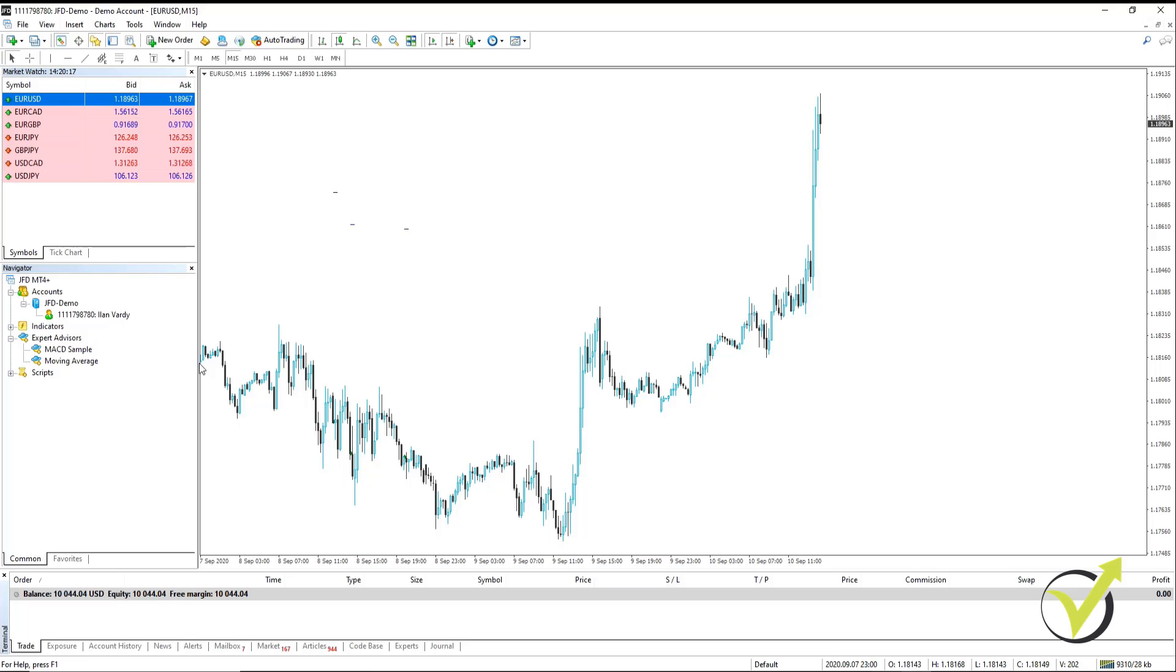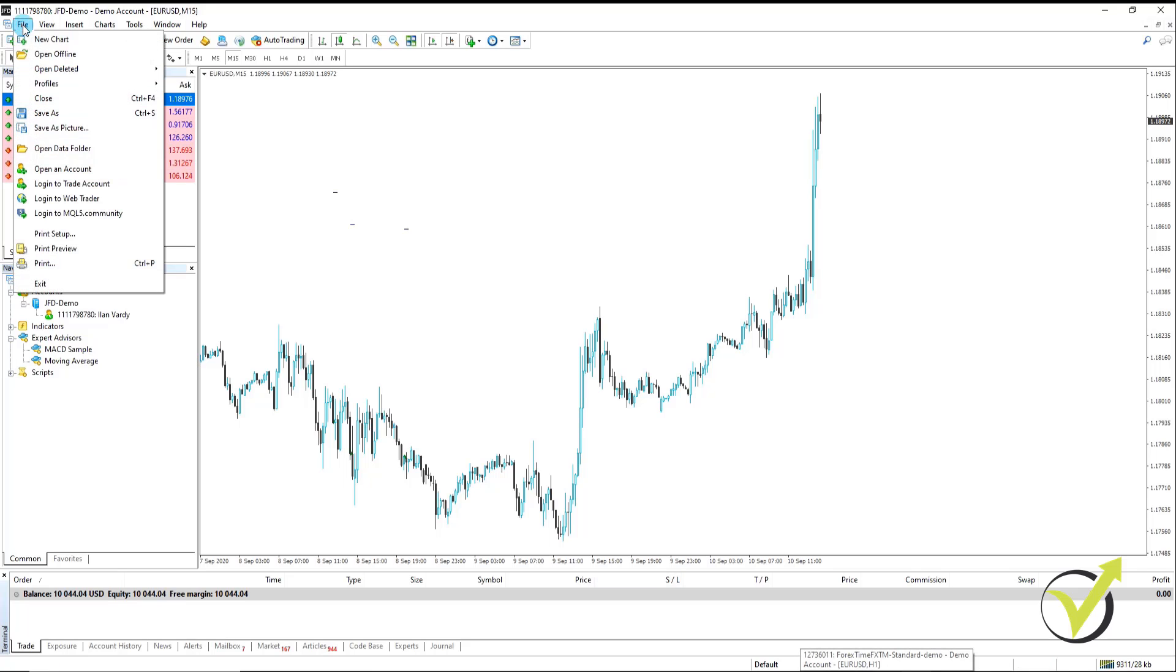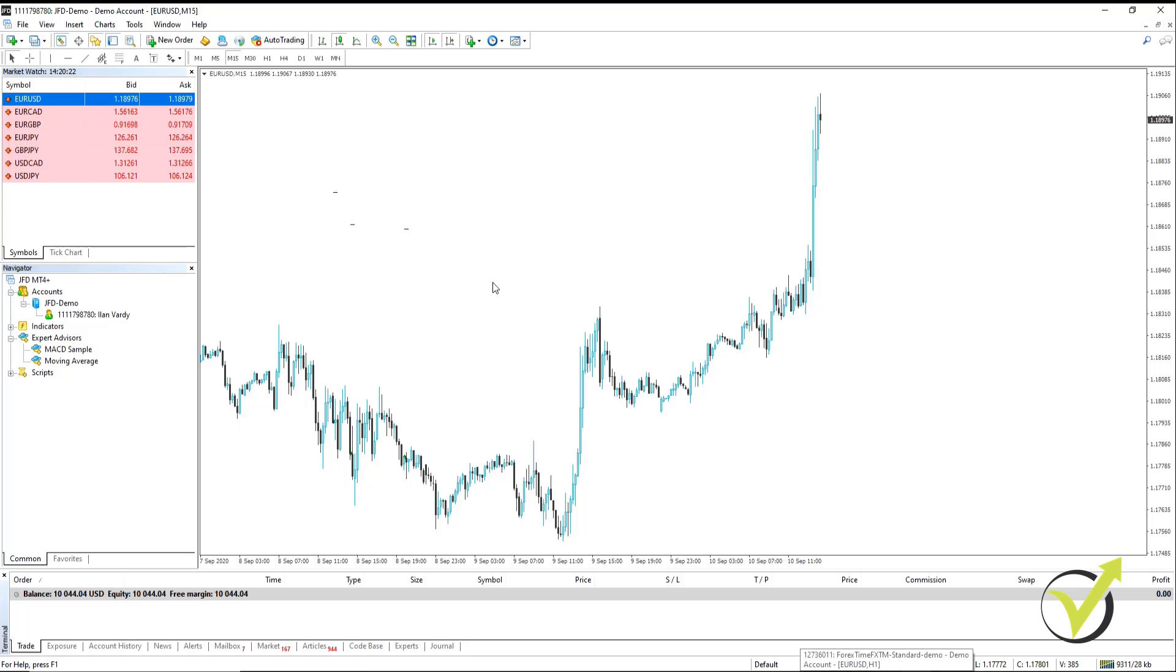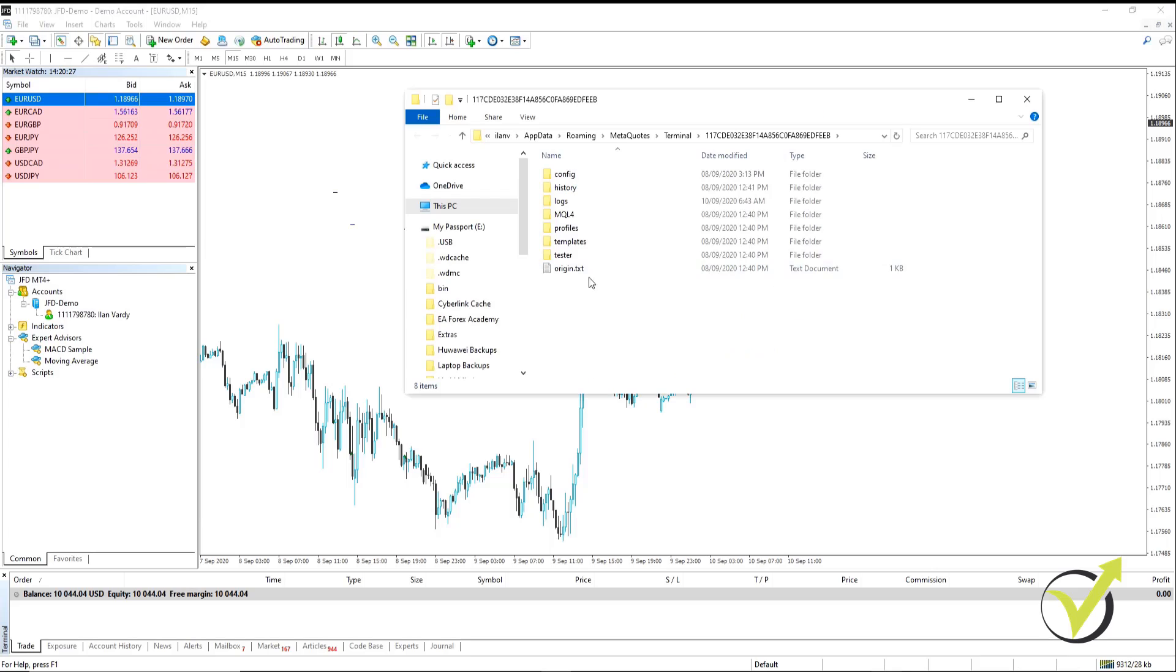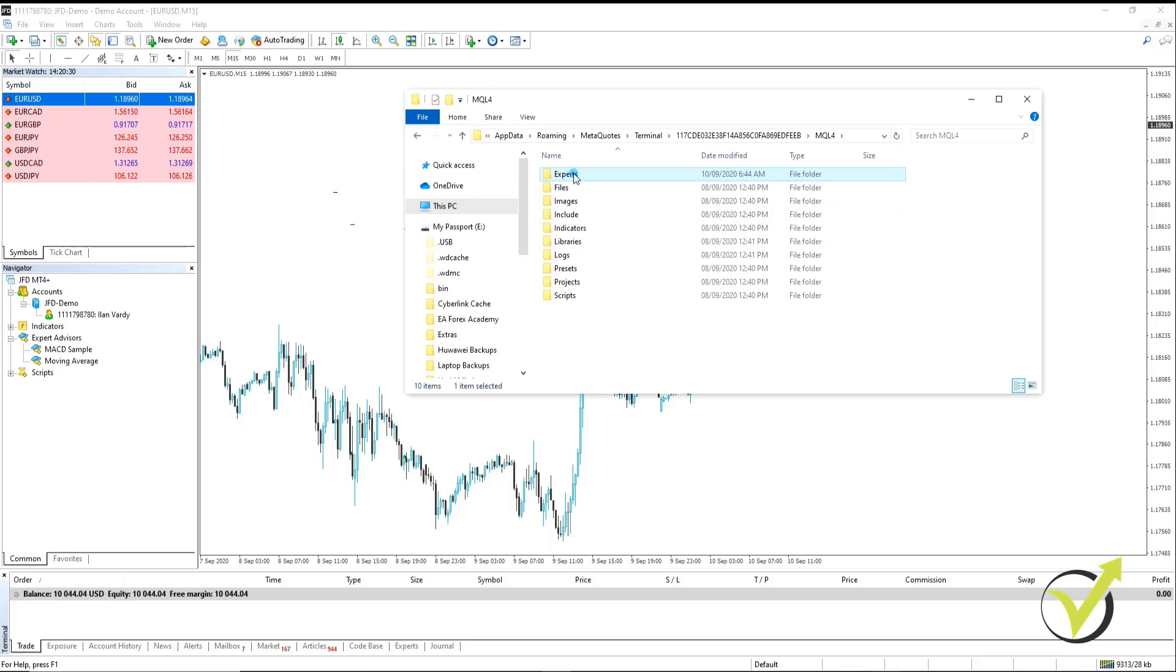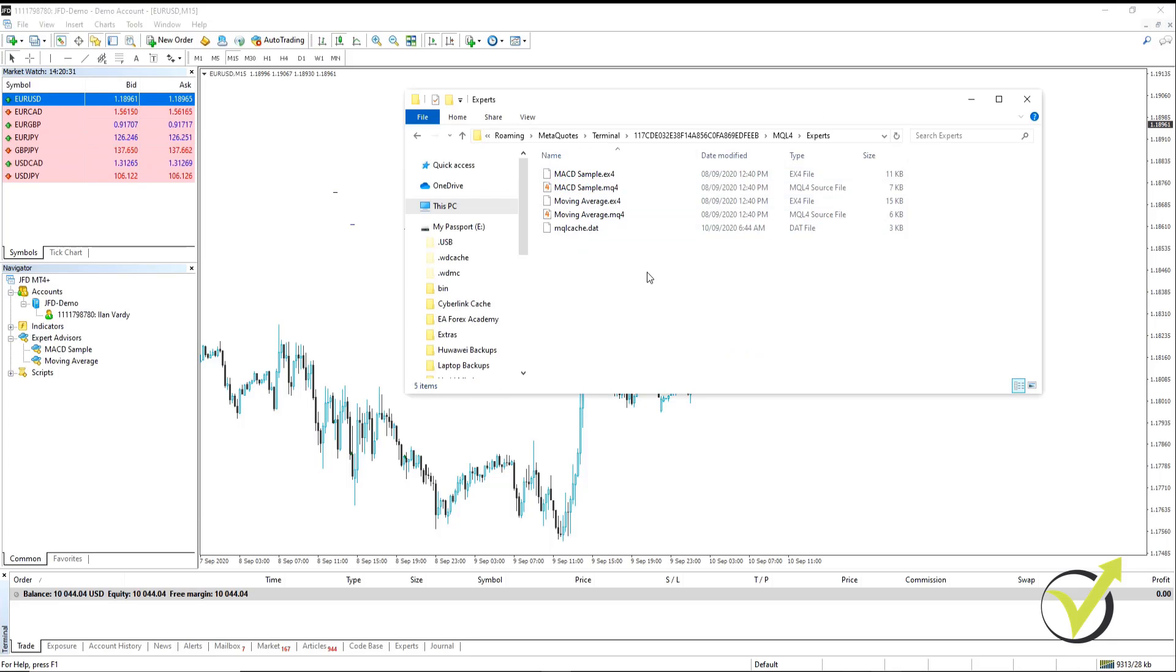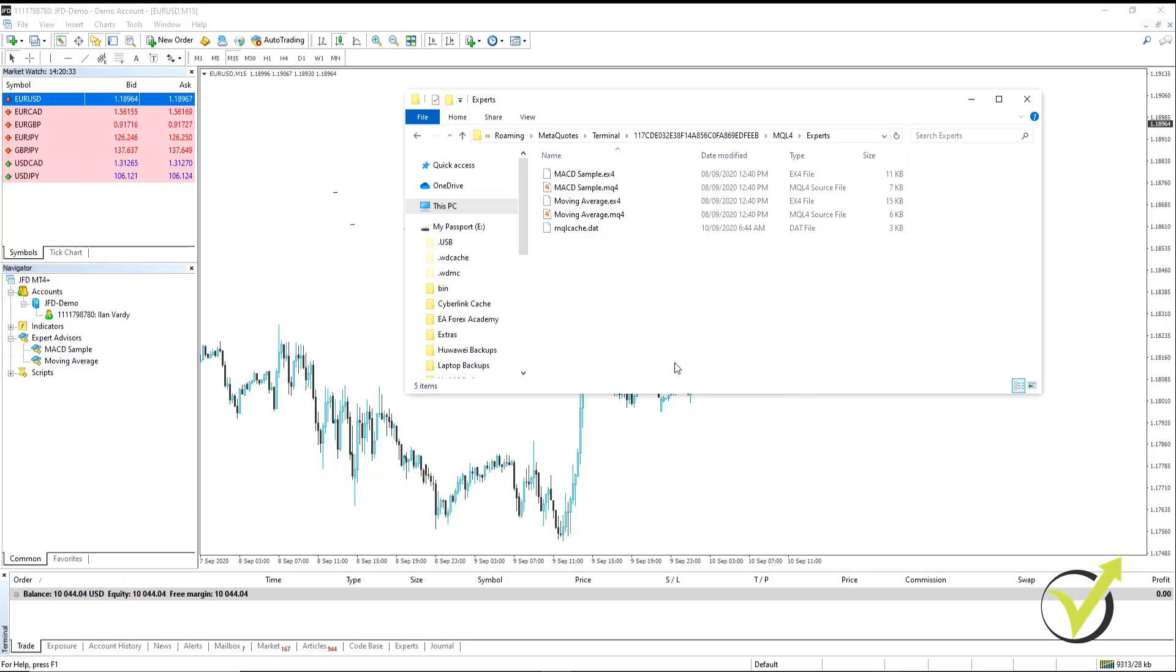So we open our platform, then we go to File, Open Data Folder, select the folder MQL4, then Experts and then simply paste it in there.